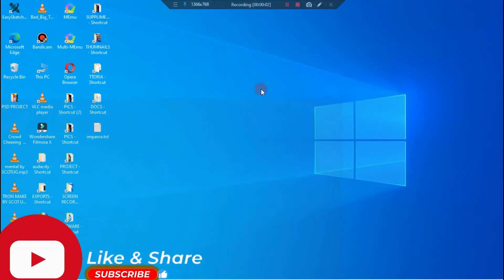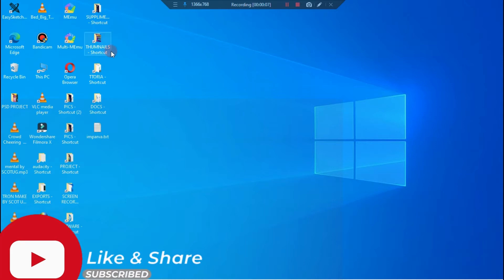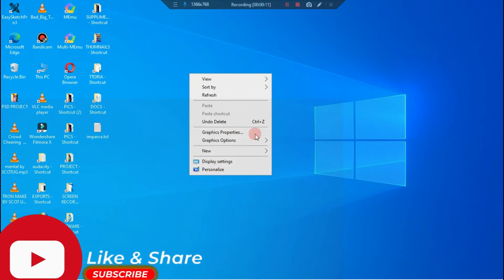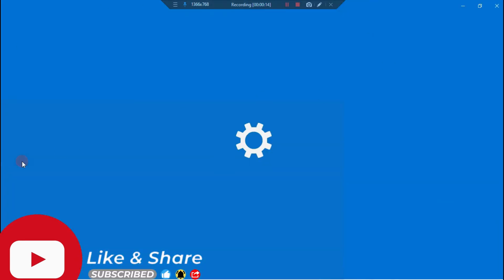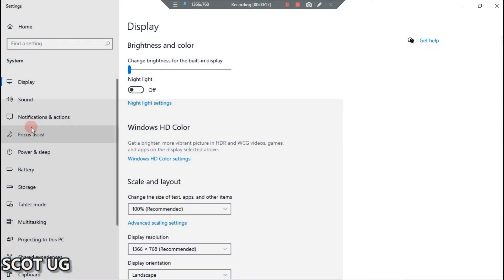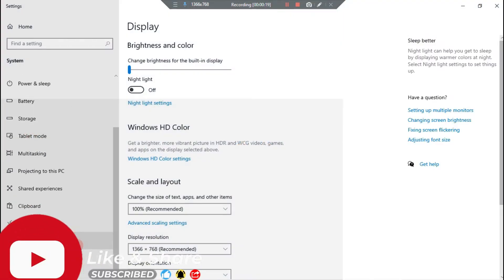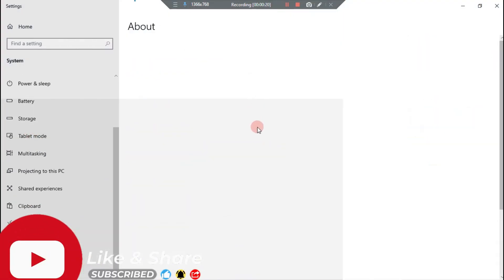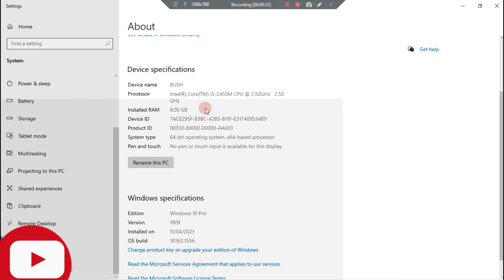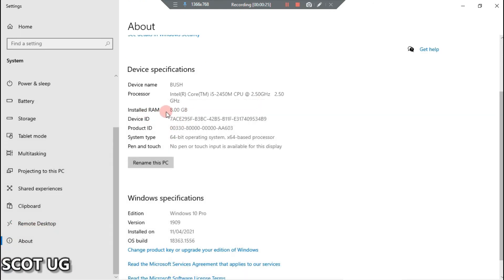Hey there and welcome to Scott Fiji. My name is Scott. I'm going to show you how you can check the RAM size on your PC. One of the things you need to do is right-click anywhere on your screen, then click Display Properties. Scroll down until you see About, and it will automatically show you the RAM installed in your PC.